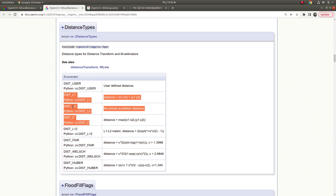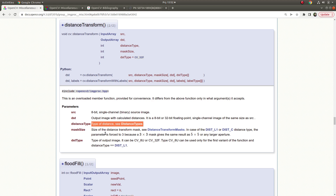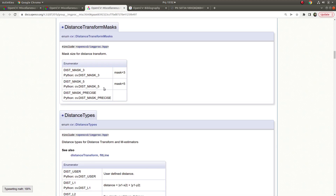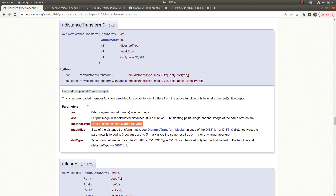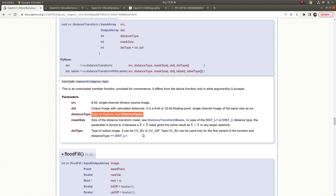This function takes distance type and size of the distance transform mask as inputs. There are three mask types: 5x5, 3x3, and mask precise. At the beginning it's better to use mask precise. There is also a destination type for the output — which type you request doesn't really matter much, both are okay because you get similar results.